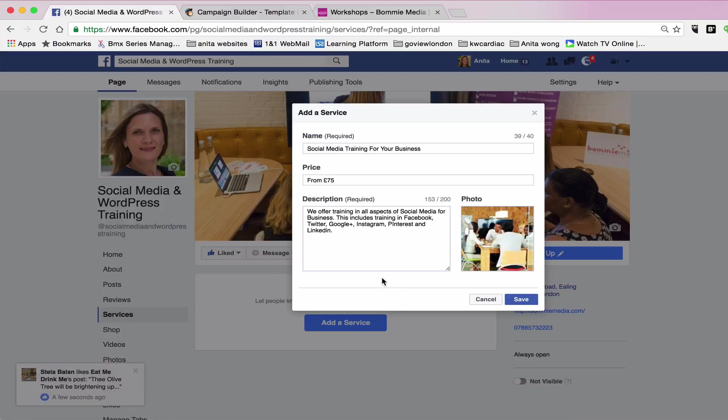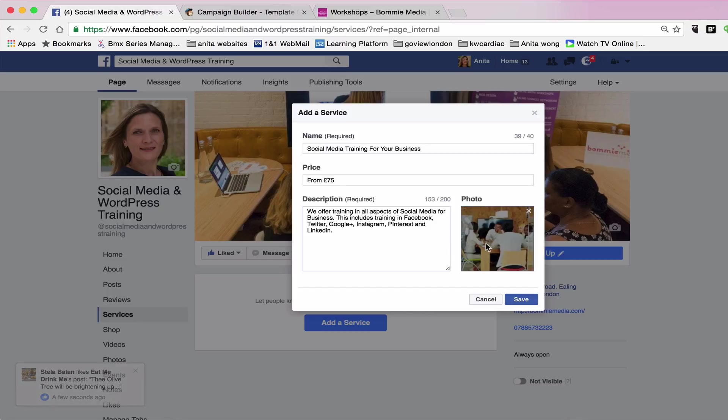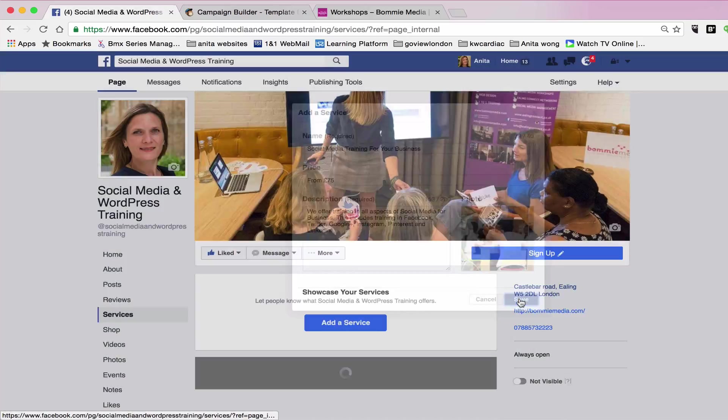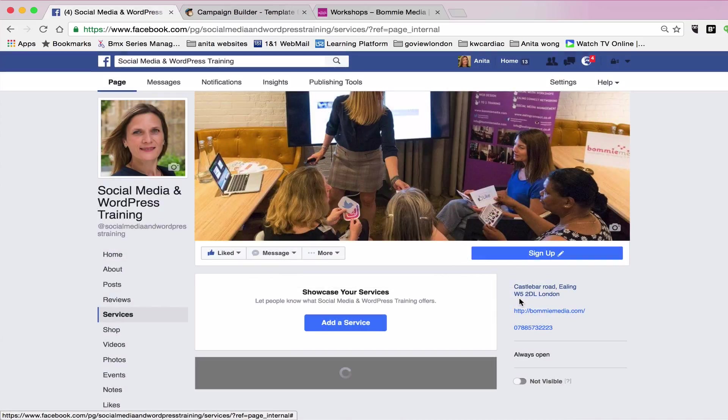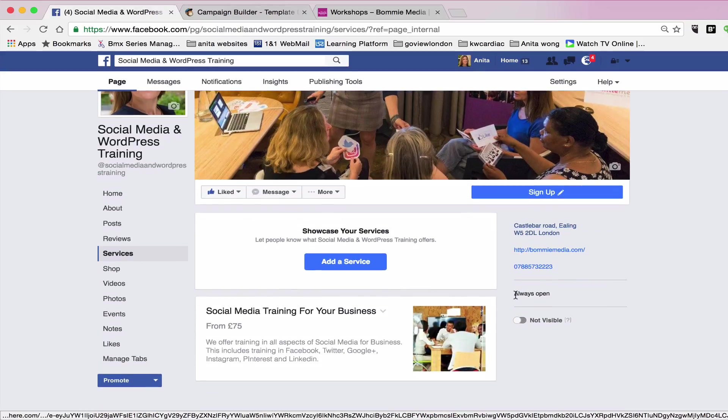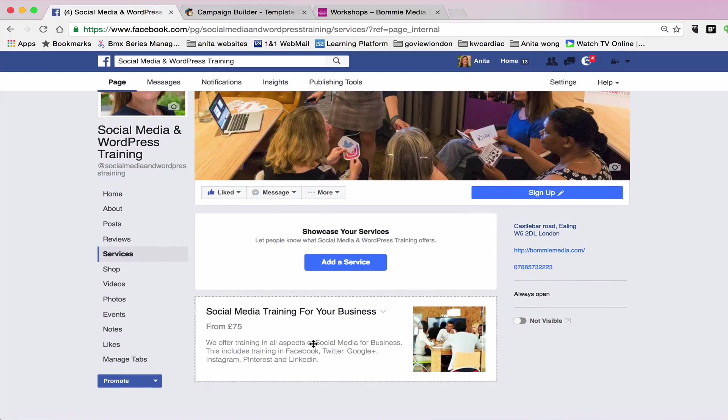So just to go over, we've put a title of our service, we've put the price of our service, we've put a description of our service, and we've uploaded a photograph. So then you just click save. What that does is it will enter it into the area where you can actually go back into and edit or adjust or move around the widget.